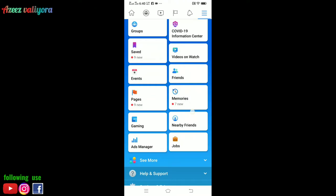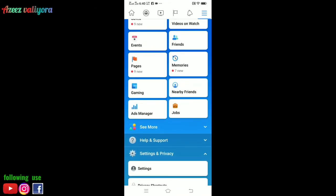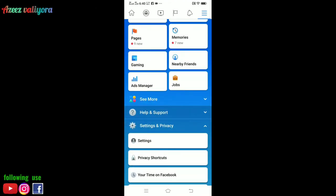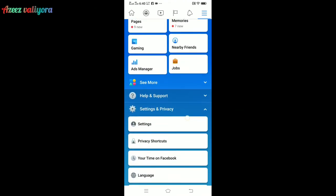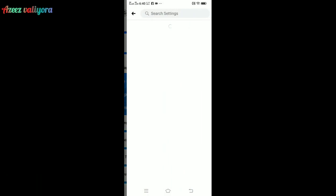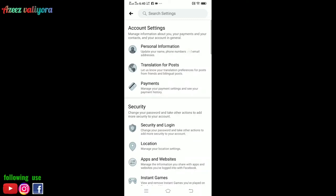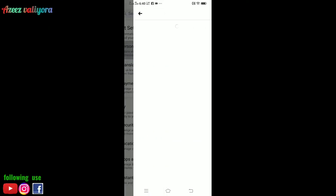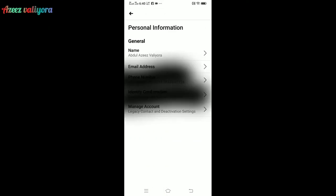As you can see, click on the Facebook menu and scroll down to the settings. If you click on the settings, click on the personal information.